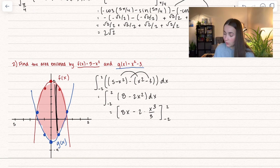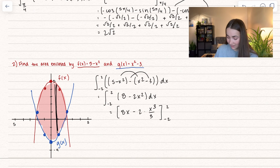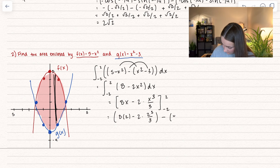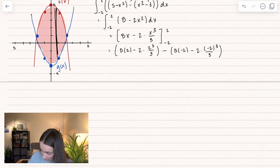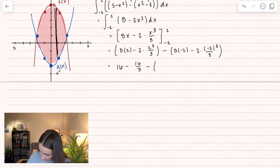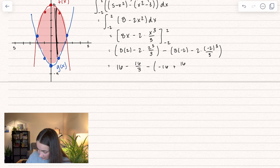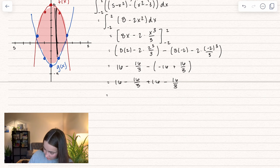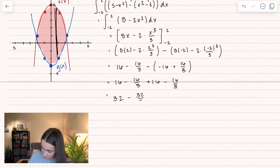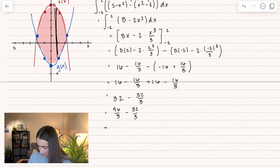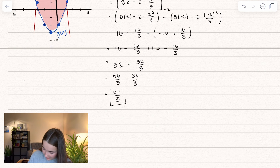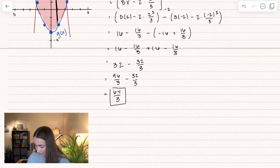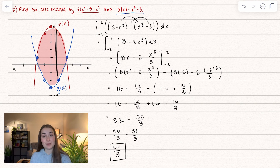Taking the antiderivative of 8 − 2x² gives 8x − 2x³/3, evaluated from −2 to 2. Plugging in upper minus lower: (16 − 16/3) minus (−16 + 16/3). Distributing the negative: 16 + 16 = 32, and −16/3 − 16/3 = −32/3. This gives an area of 64/3, which represents the area between the two curves.